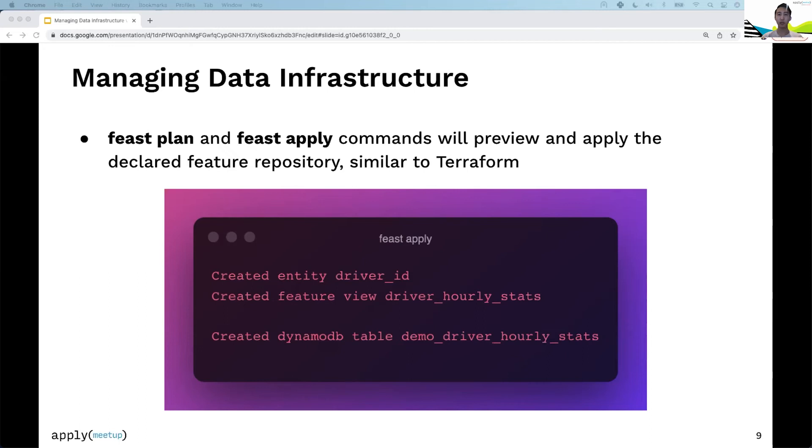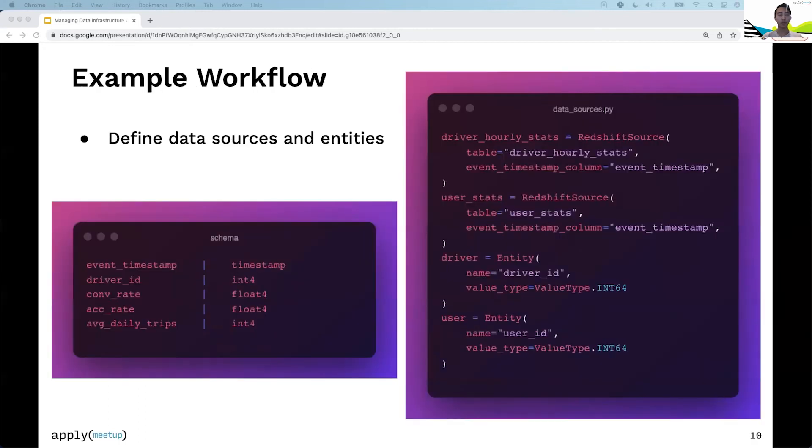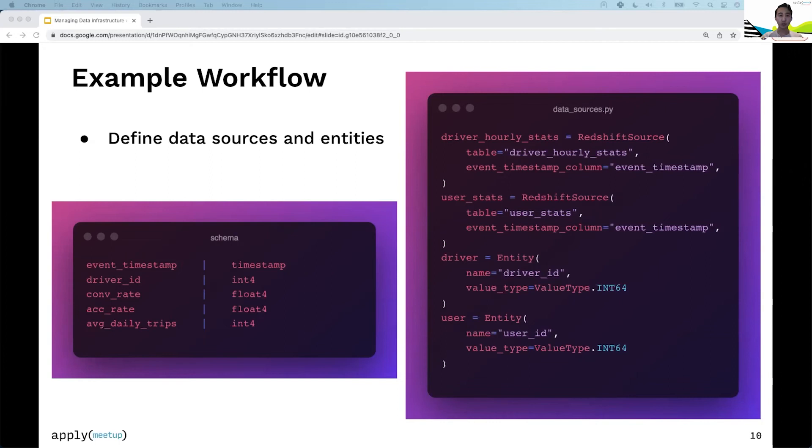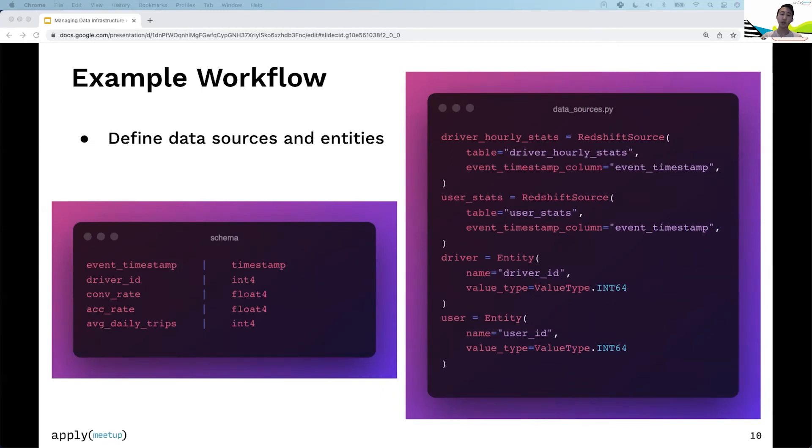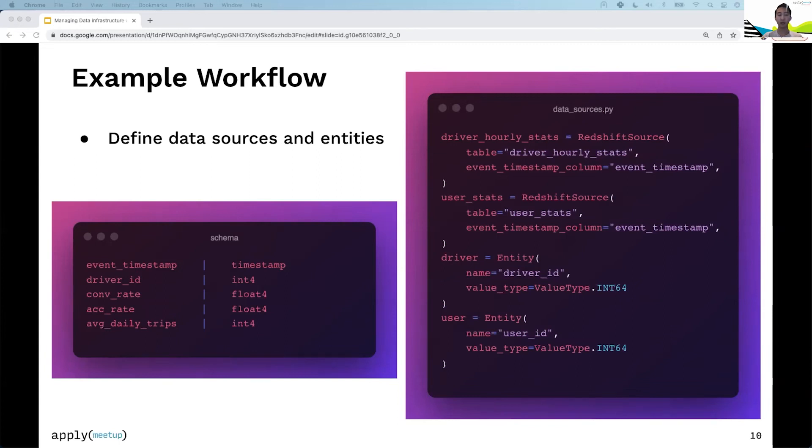Let's go through an example. As a data scientist using Feast, you'd first define data sources. Here's a Redshift source for driver statistics and another for user statistics, pointed at tables called driver_hourly_stats and user_stats. You also define two entities: driver and user.